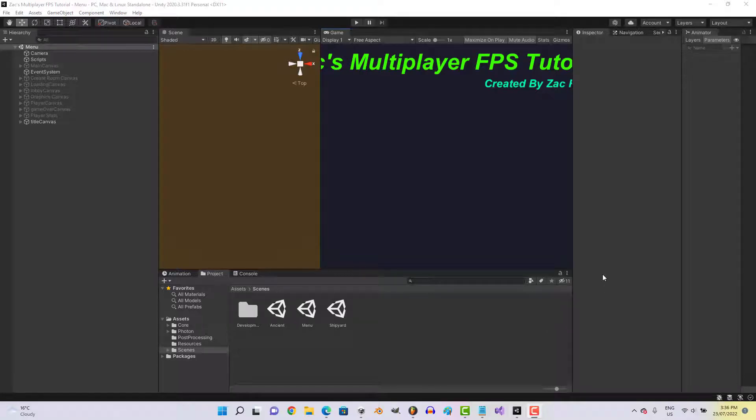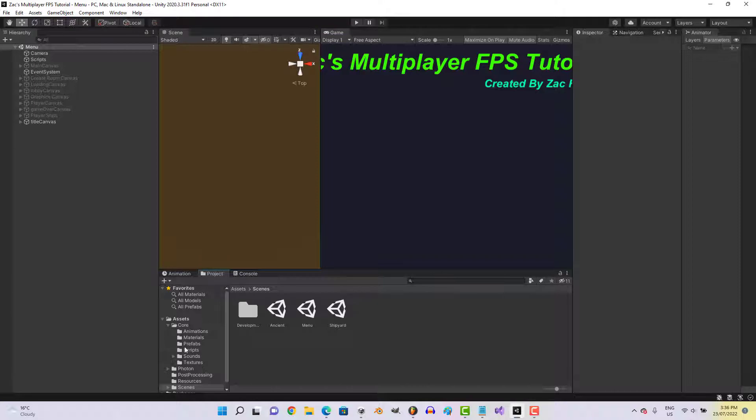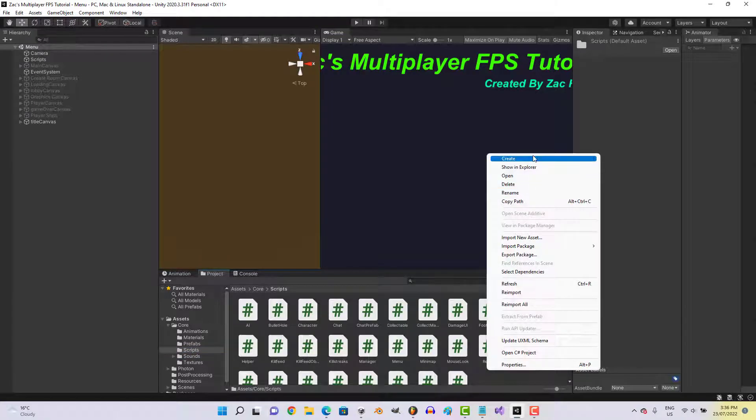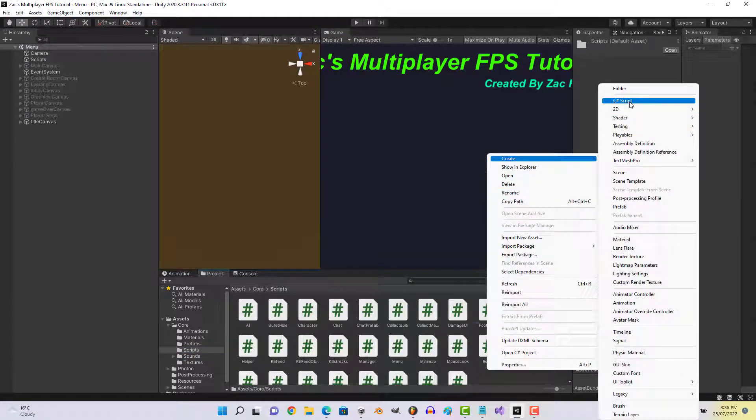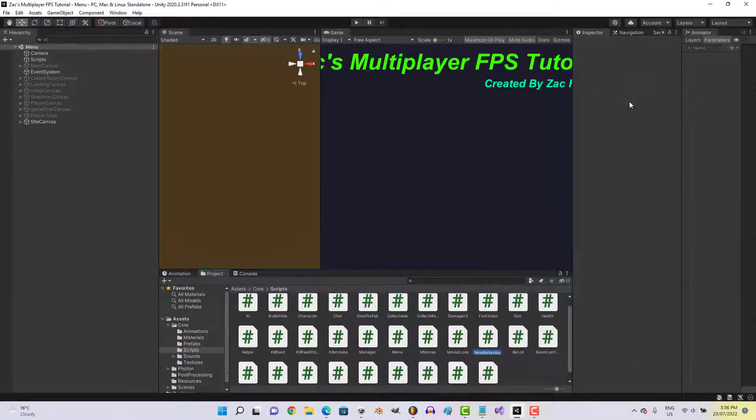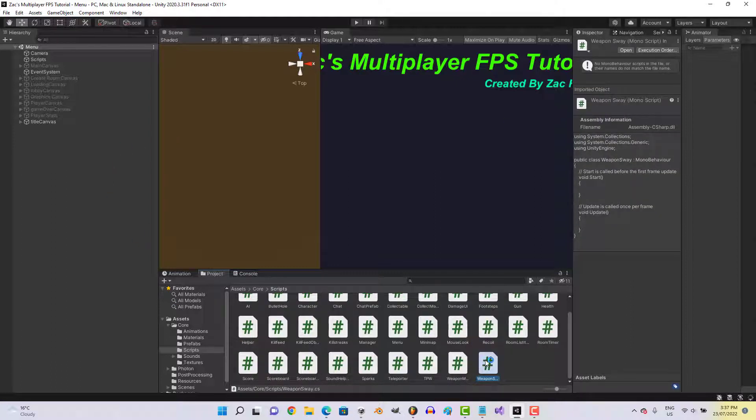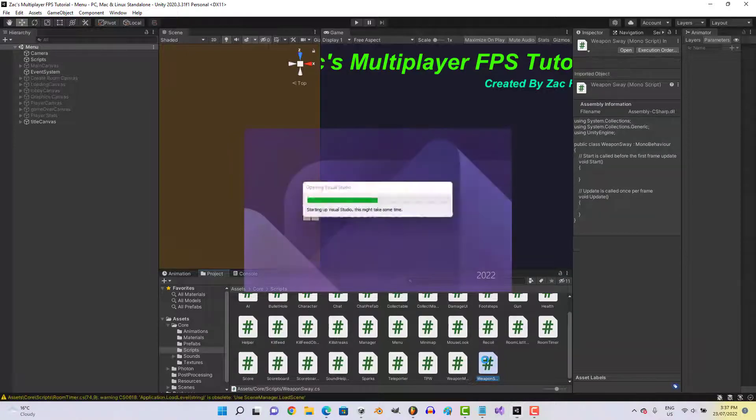Hey everyone, we're back to another tutorial. In this tutorial we're gonna be adding realistic weapon movement. So let's go ahead and go to our scripts folder, a new script, call it weapon sway. Let's go ahead and open that script.